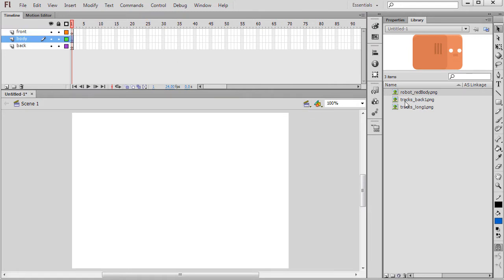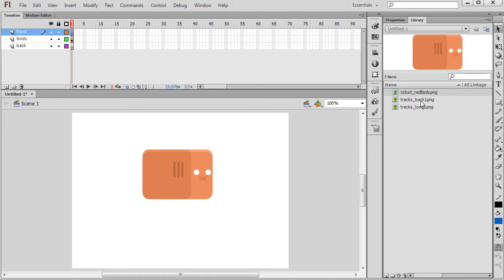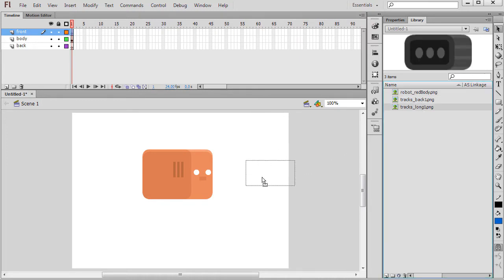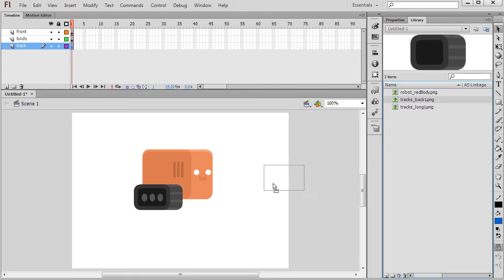Position your layers so that the back layer is behind everything else and the front layer is in front of everything else. Then place each raster on its respective layer and position using the tools found in the Modify menu.